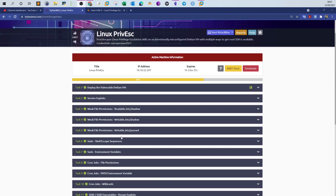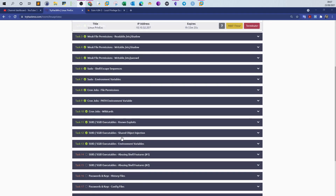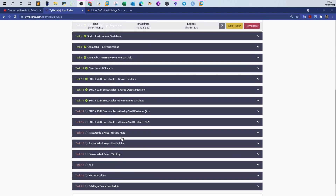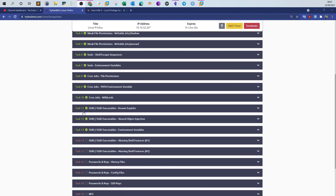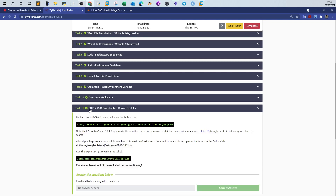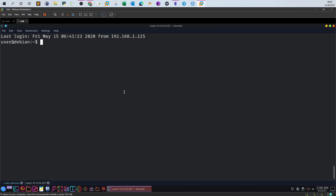What's going on! Today we will be carrying on with Linux privilege escalation. Recently we have gone through the last 10 tasks. In this video we're going to go over tasks 11, 12, and 13, which cover privilege escalation through SUID bit executables, shared object injection, and environment variable exploitation. Let's start with the first one.